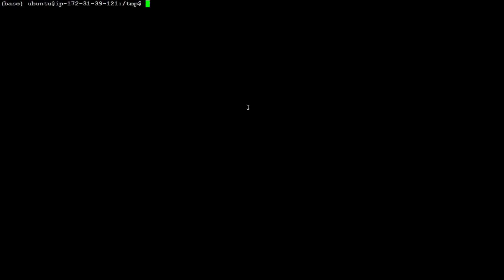For this video, I am using Ubuntu 20.04. Let me quickly show you the version of Ubuntu I am using.